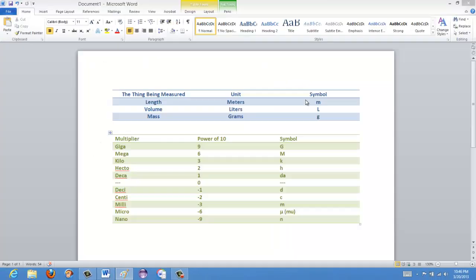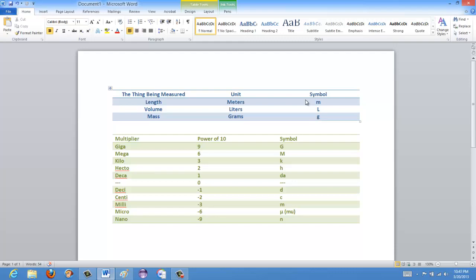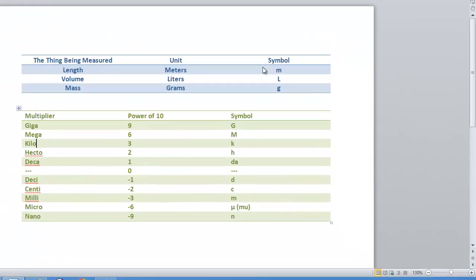One other thing to mention is that these multipliers — there are more than these, just as there are more than three base units. There are watts and joules and other things depending on what you're measuring. There are many other multipliers as well. These are just the most common ones, and some like deca, hecto, and deci are not normally used. Centi is used for units of length — centimetre is a very common unit — but a centiliter is almost never used; milliliters is used more often.